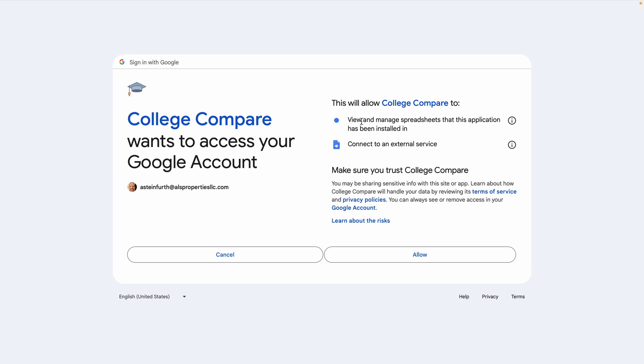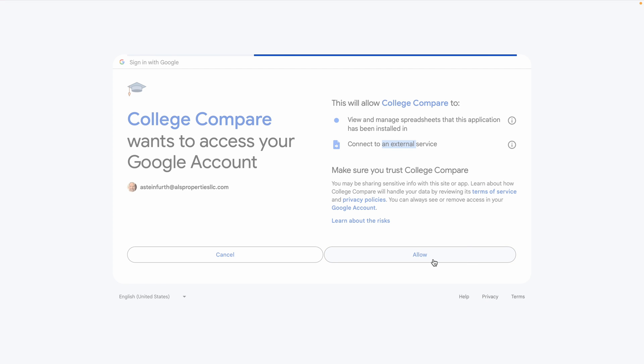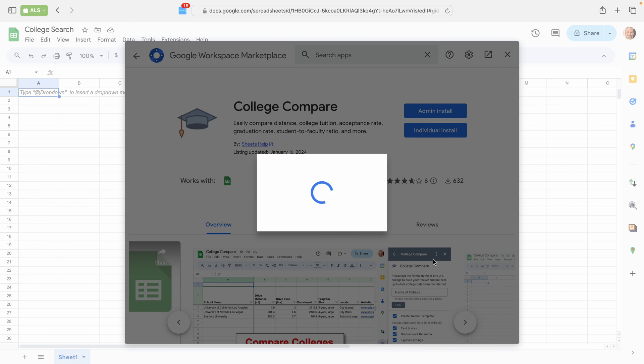College Compare is going to ask that it can see the spreadsheets that it's installed in. So that's just the one that you're using when you start the add-on. And it needs to connect to the College Database. So that's what this second permission is. We will allow both of those.